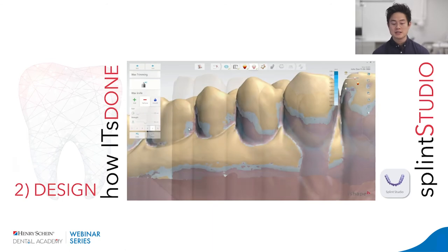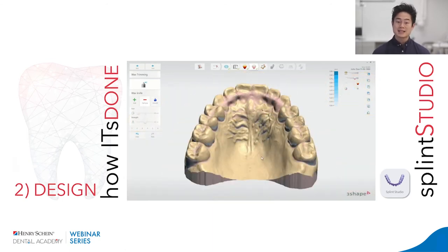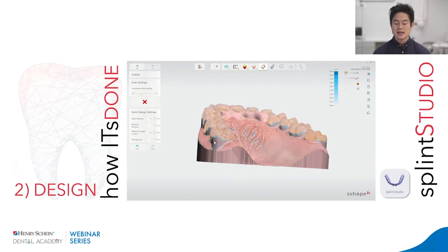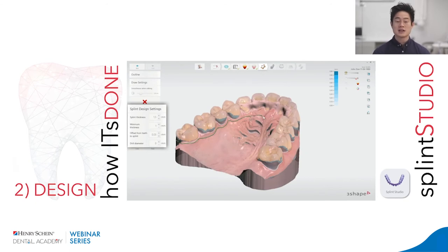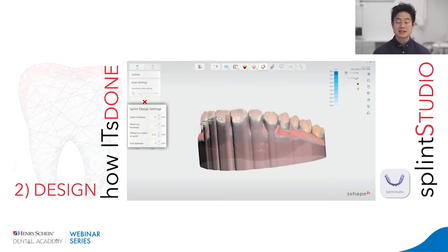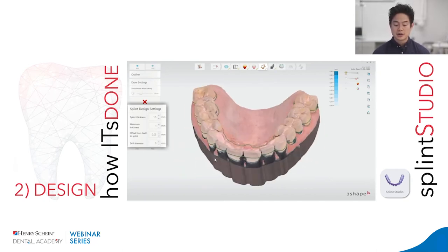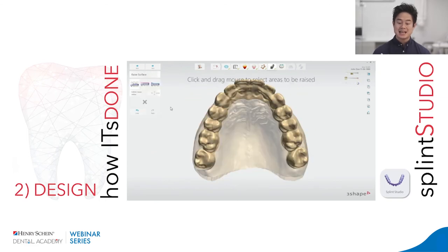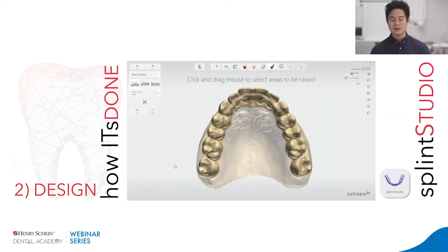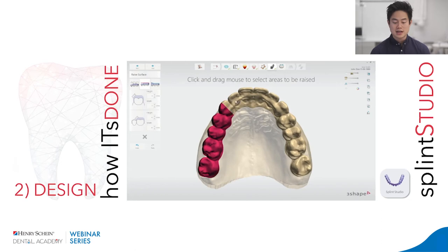After surveying and blocking out undercuts, you outline the shape of the splint — covering the palate as much or as little as you want, going up on the teeth wherever needed. The computer then designs it based on your outline. Then you select the plane of occlusion: flat plane with some grooves matching the teeth, or a completely flat plane. With canine guidance you can select the whole arch. The design process is fast — down to about 8–10 minutes once you know the workflow.